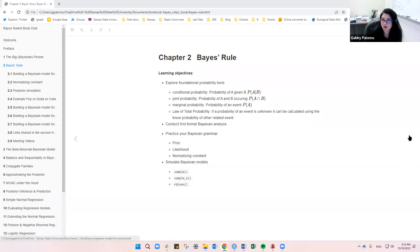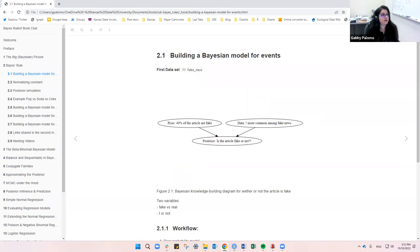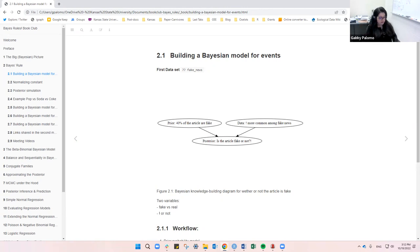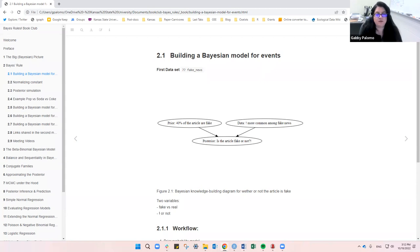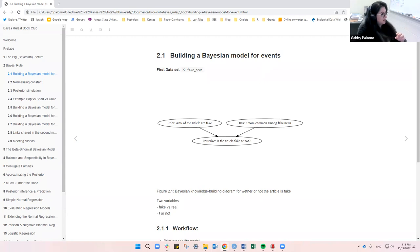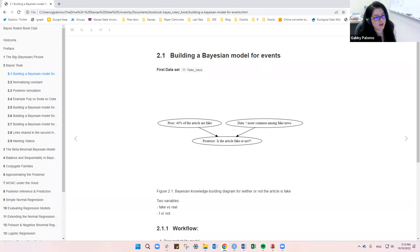Then we're going to simulate some Bayesian models using these functions. So let's start. The first thing the book does is introduce an example that is very relevant here in the US — this thing called fake news.